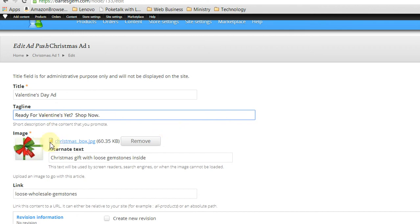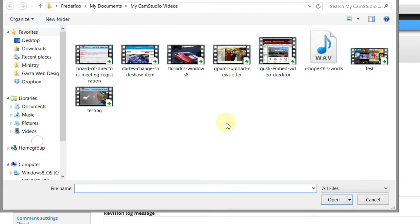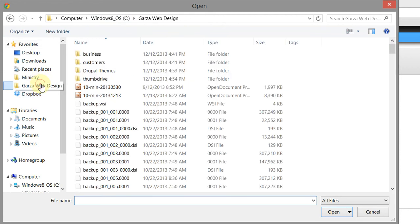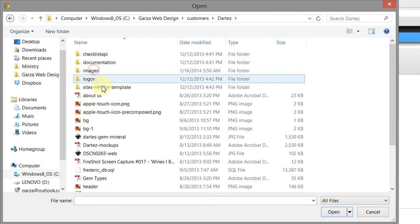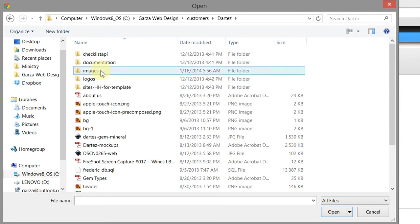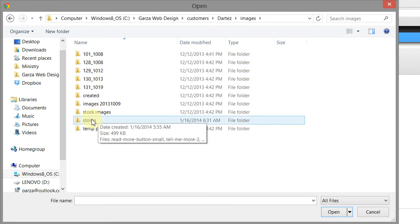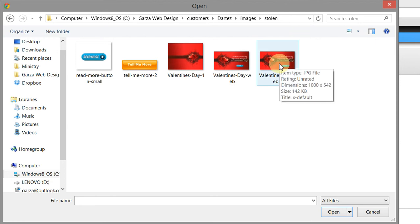So we want to remove this image because that's not a Valentine's image. Remove. So we click the Remove button. Okay, it's removed the image. Now we need to upload another image. So we're going to go Choose File. And I have some images, an image that we're going to use temporarily just for the training purposes. So we're going to use this one temporarily. Actually, let's do this one.